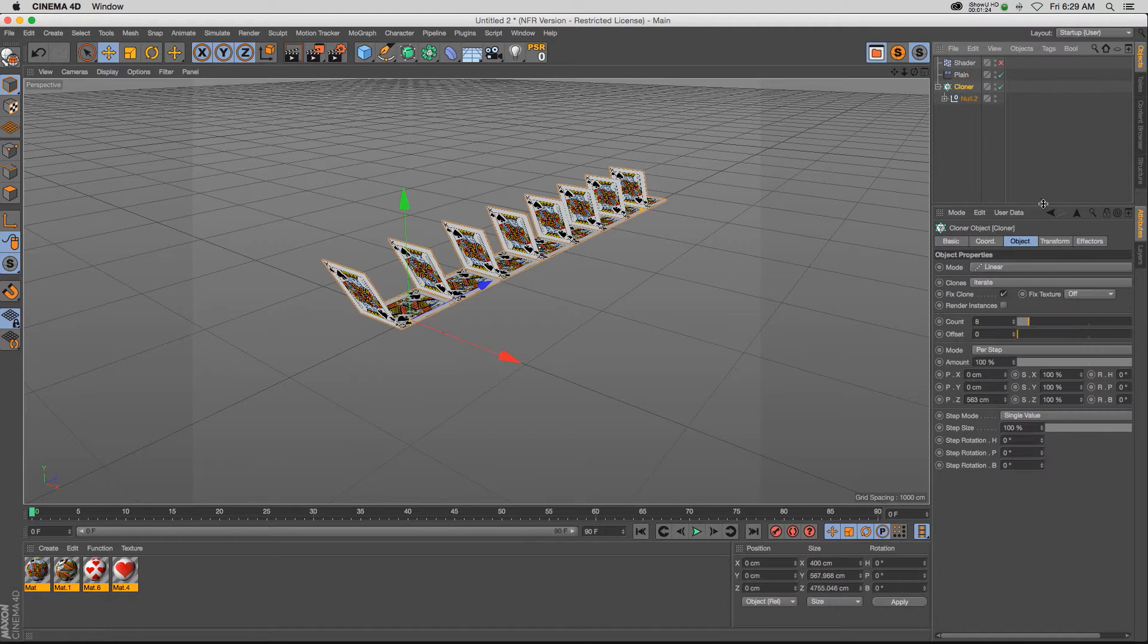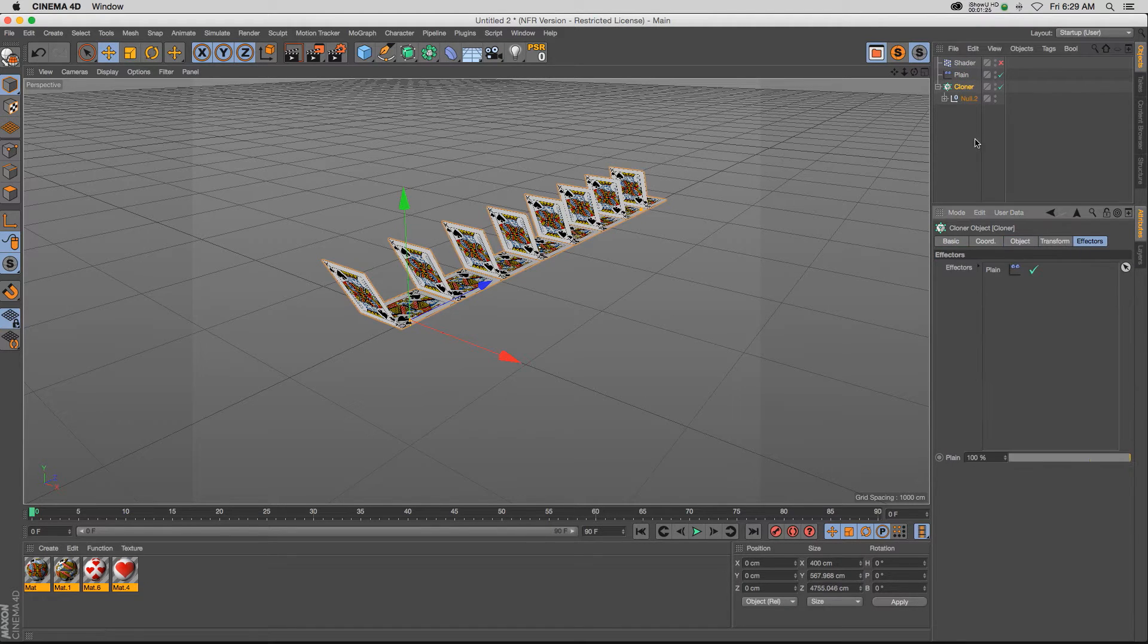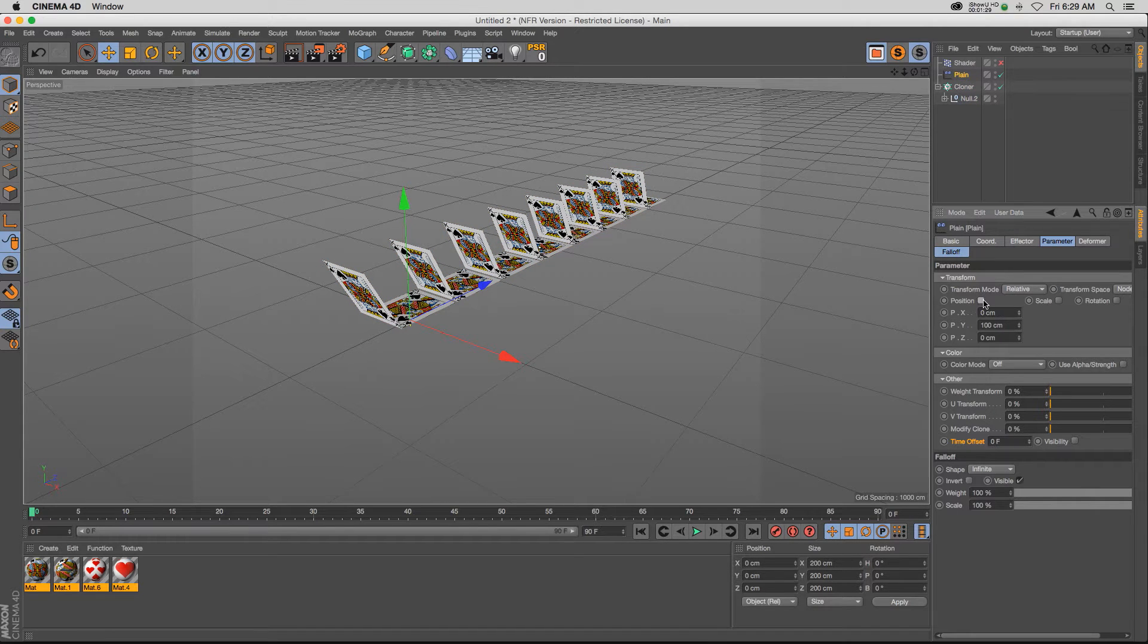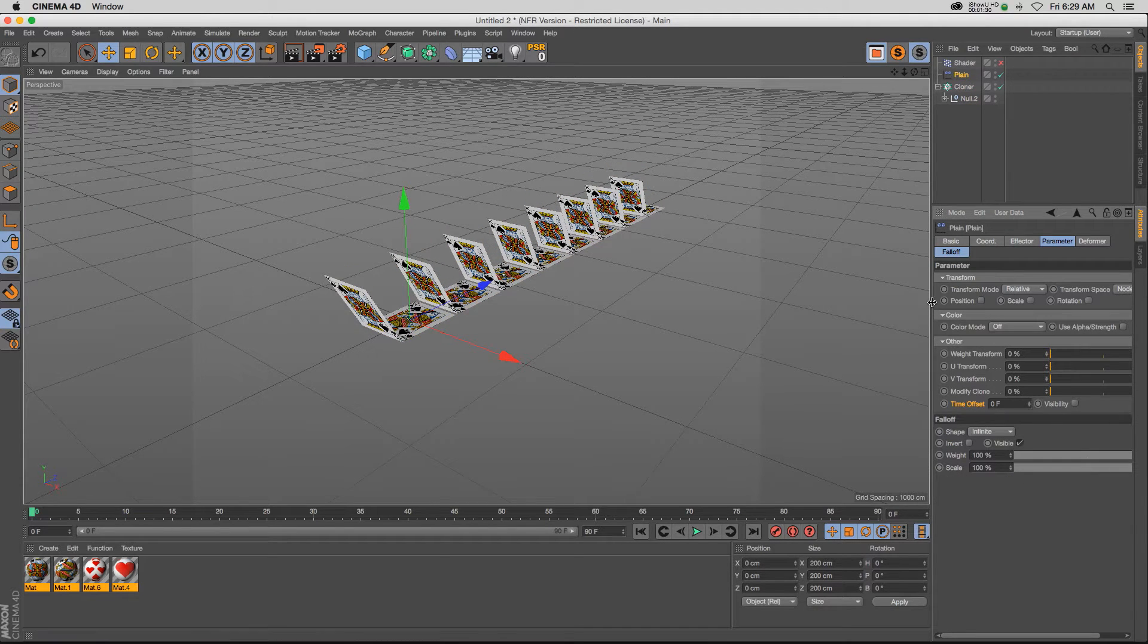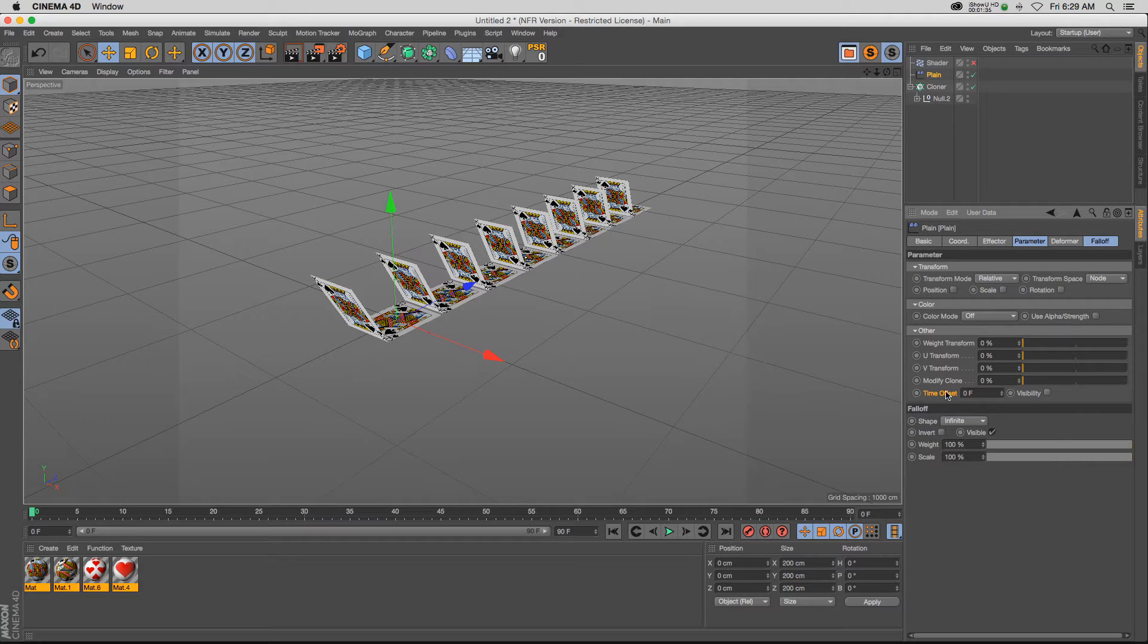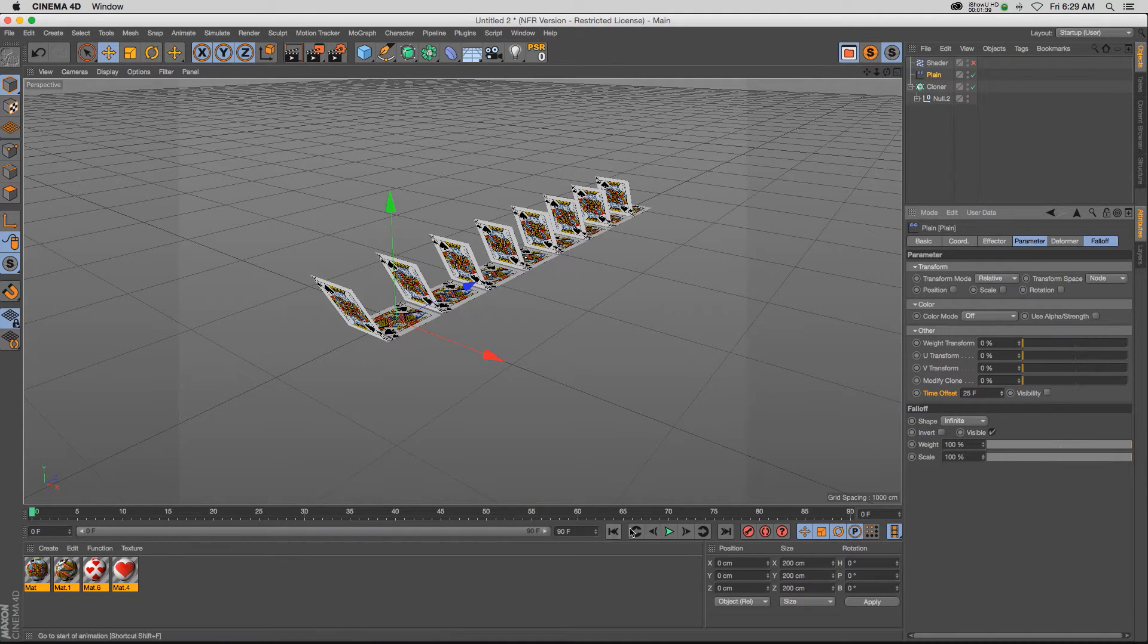The plane effector, if we make sure it's added to our cloner, let's turn off our position parameter. And at the bottom we have, right here, time offset. And if we turn up our time offset and hit play,